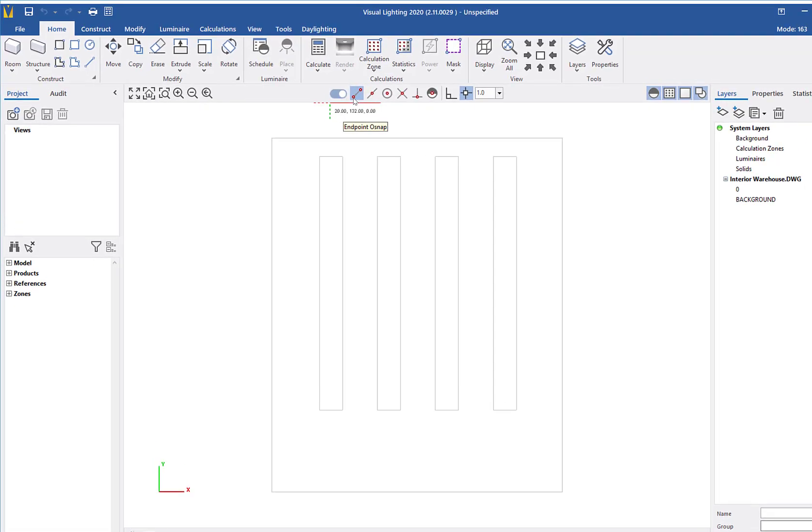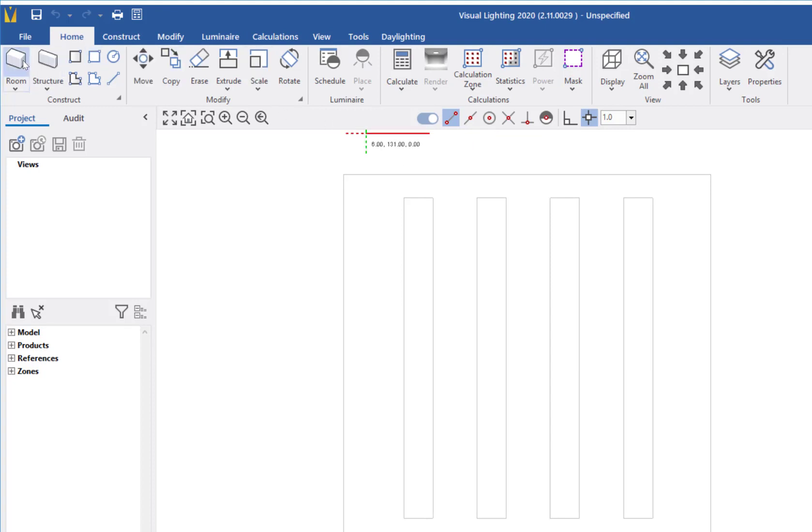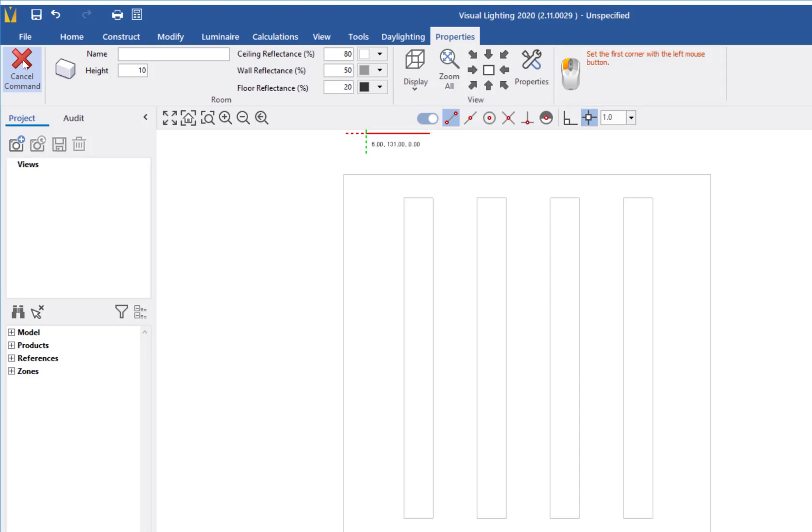Next, I will select the Rectangular Room command. Before we begin, keep in mind that mouse instructions are active during each command in the program.